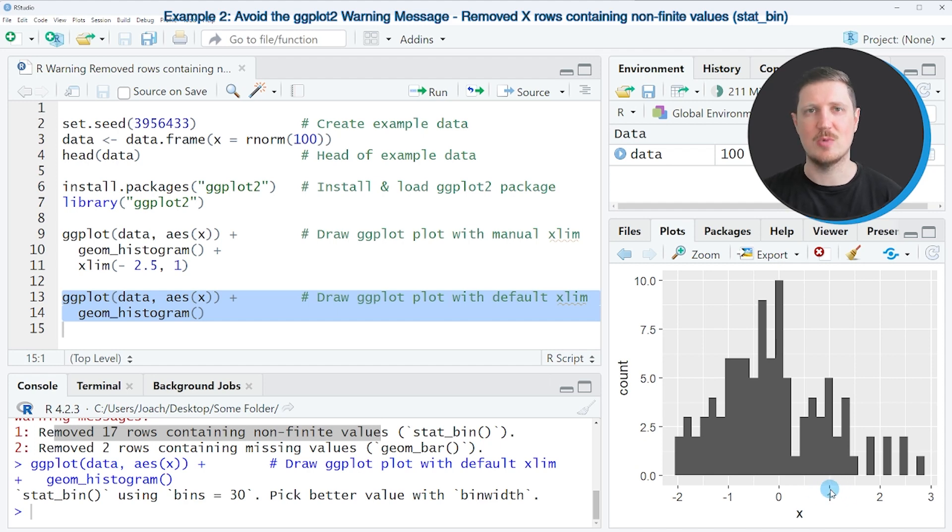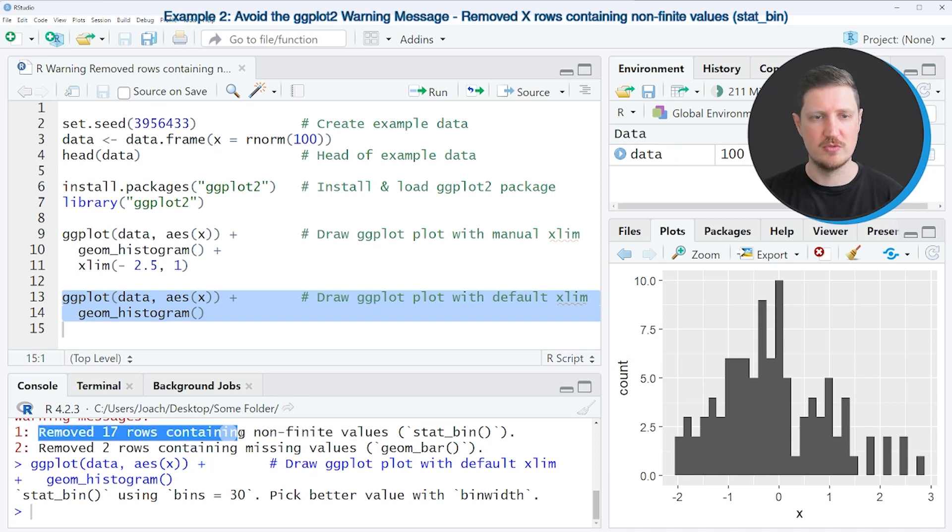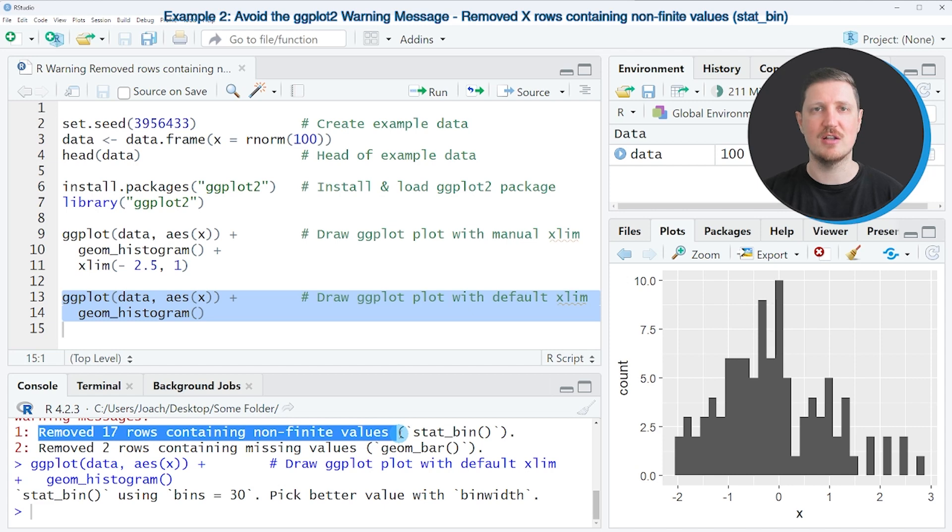And since these values have been removed from our previous plot the warning message removed 17 rows containing non-finite values has appeared in the RStudio console.